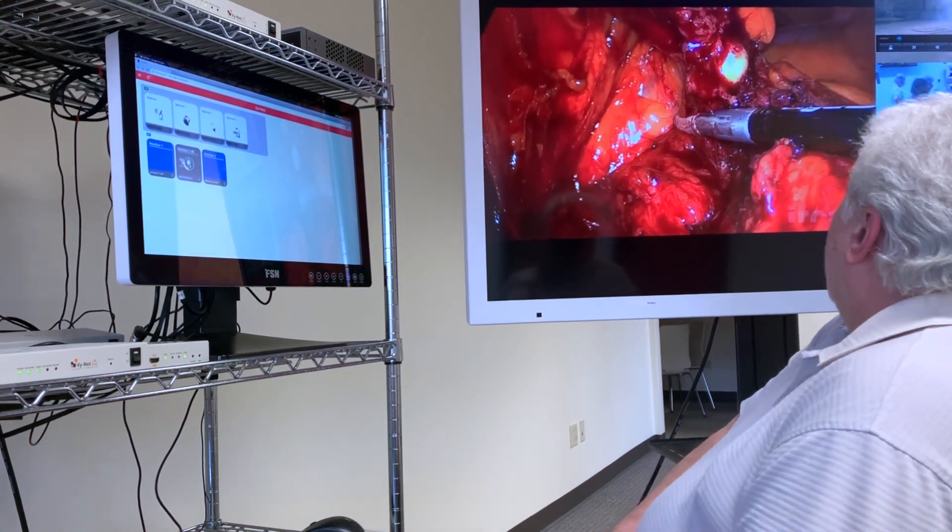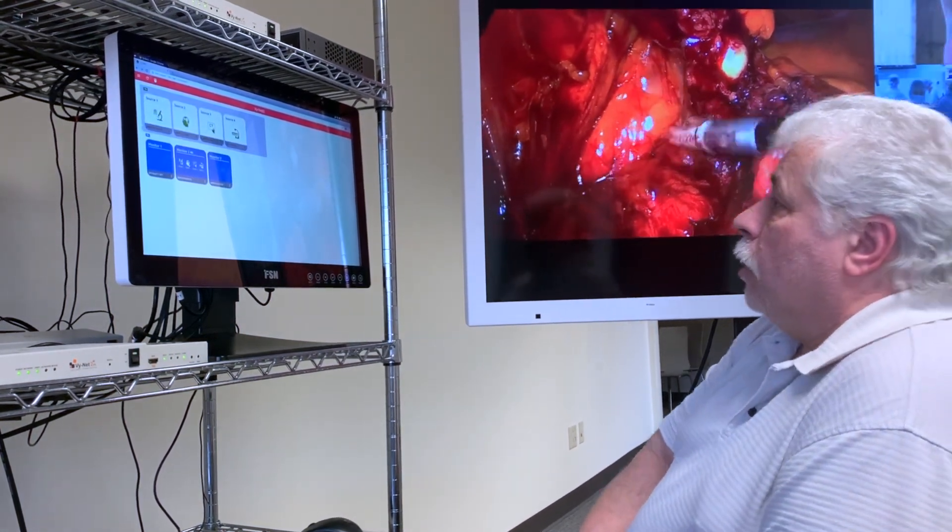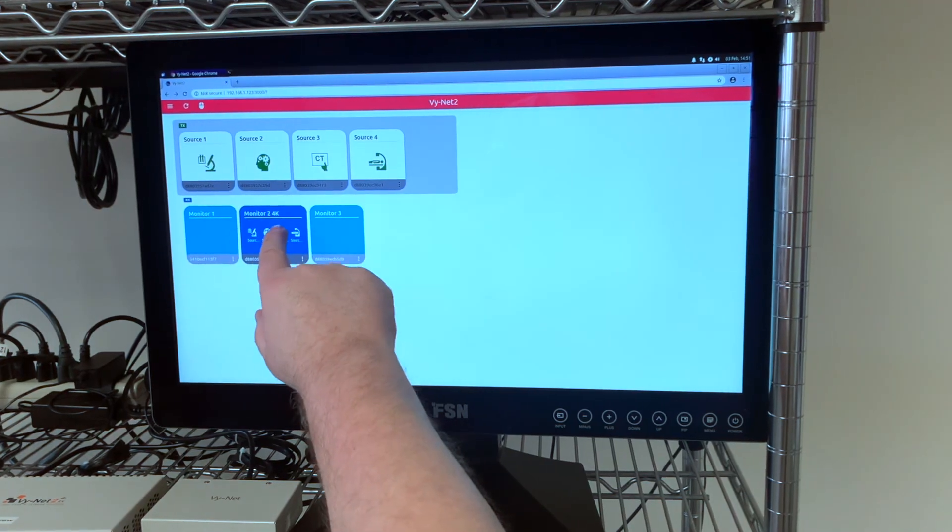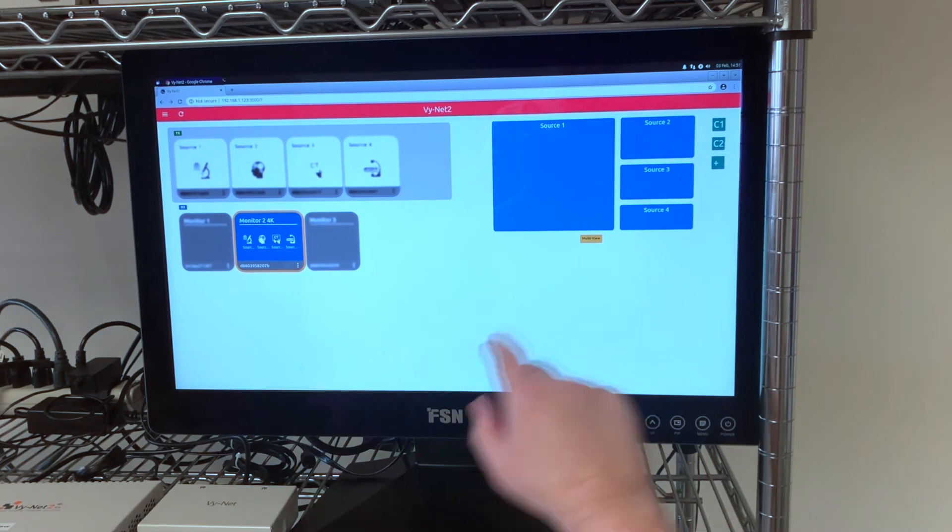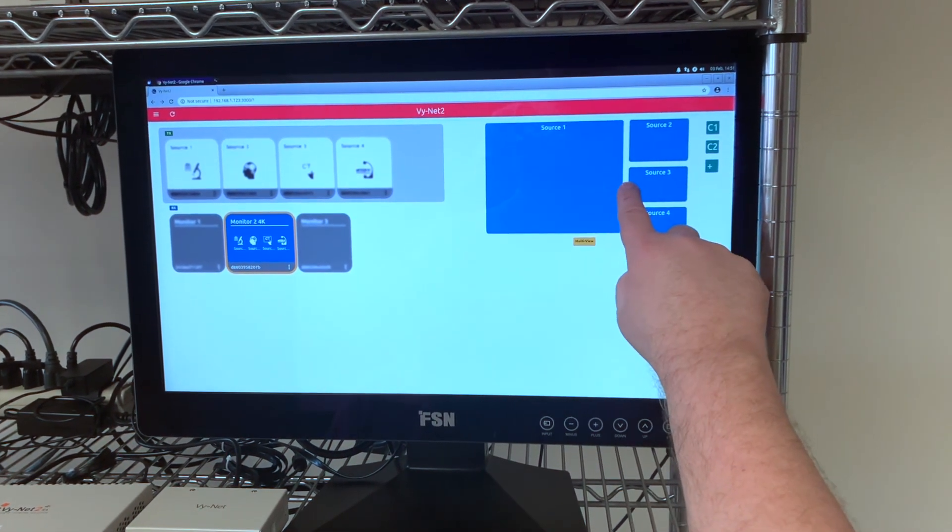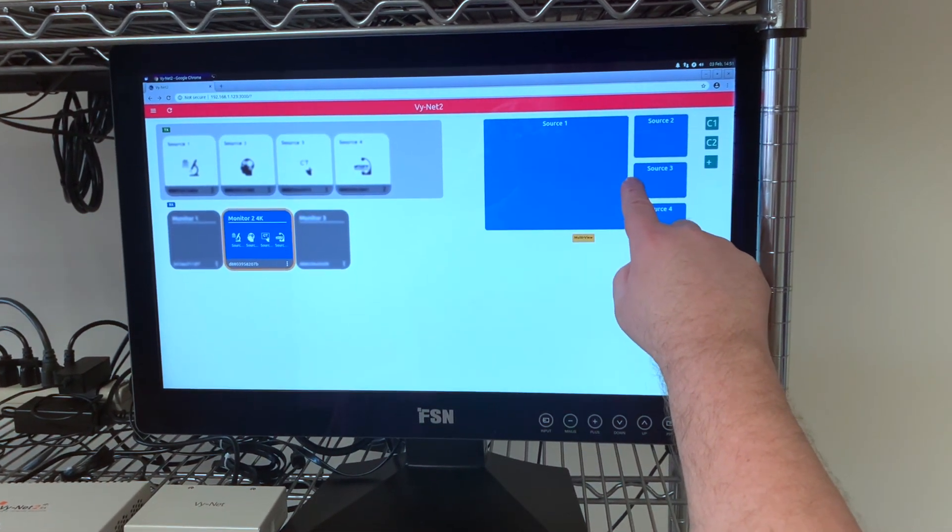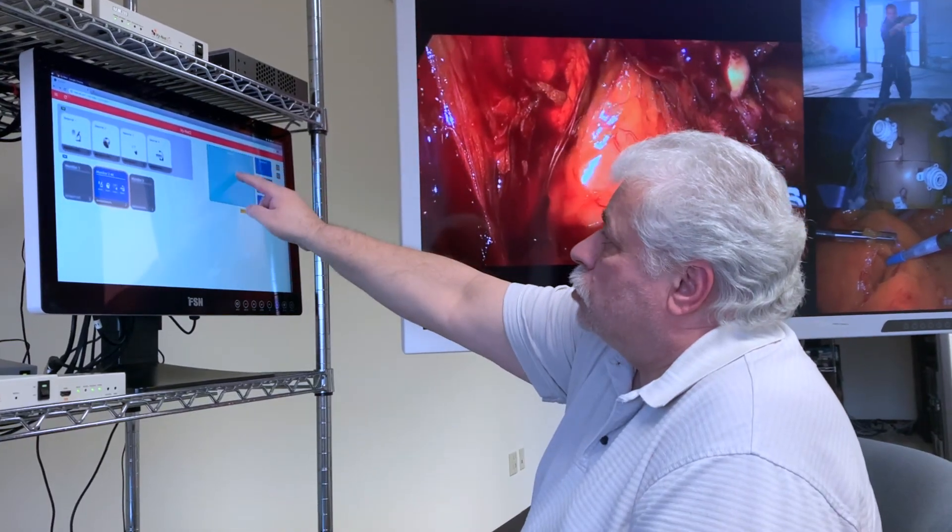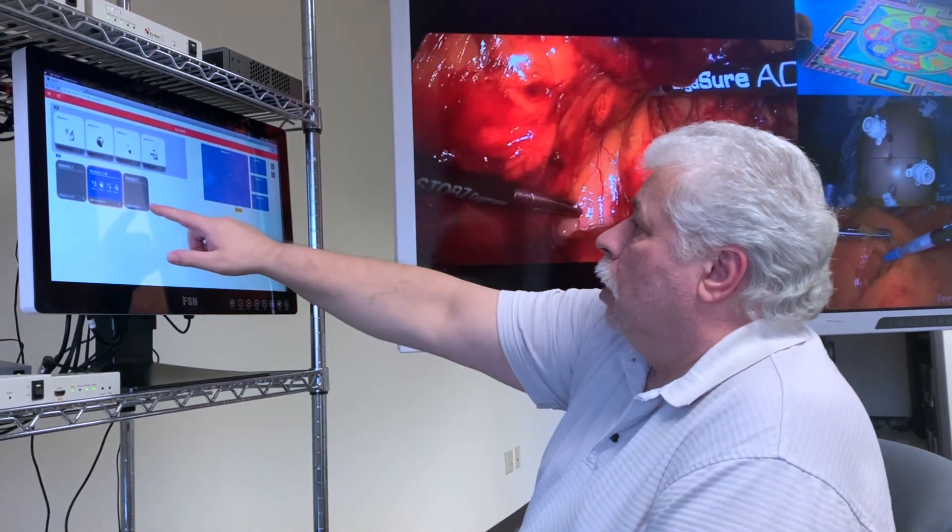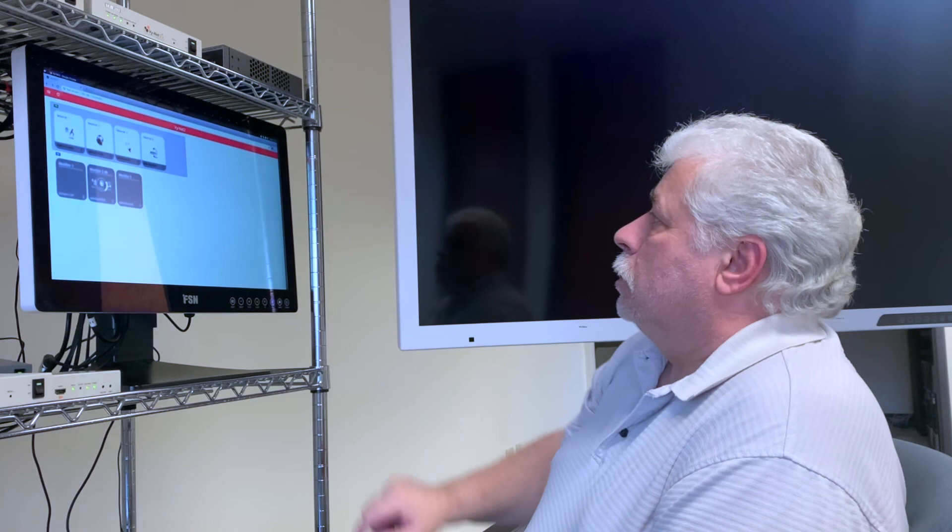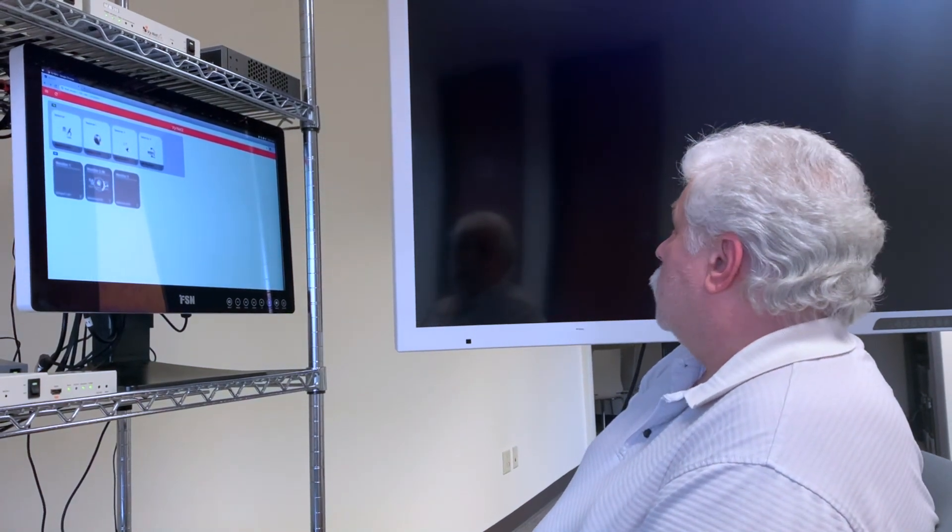And once you have your layout set the way you want it, you can also go back by touching the monitor and readjusting. Or you can also swap sources and then route it back out to the main monitor.